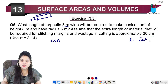Now the curved surface area of the tarpaulin will equal the curved surface area of the tent. If we talk about the cloth, it will be in a rectangular form. So simply: length × breadth = curved surface area = 188.4 m².